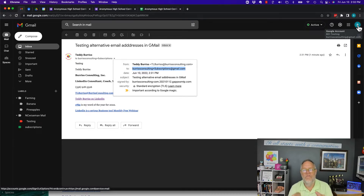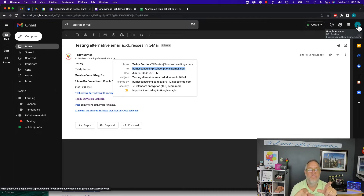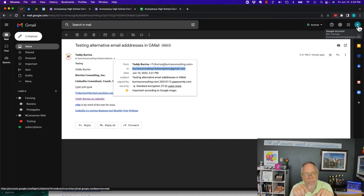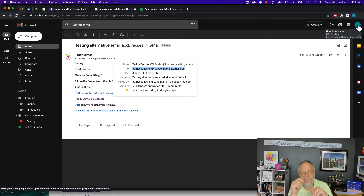The reason that works is because Gmail has a feature where you can put your email address — 'burrisconsulting' — then put a plus sign and anything after the plus. I don't believe you should have spaces in there, but anything after the plus before @gmail.com works, and the messages show up.